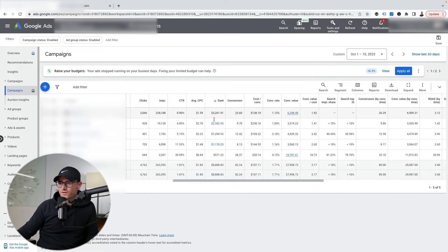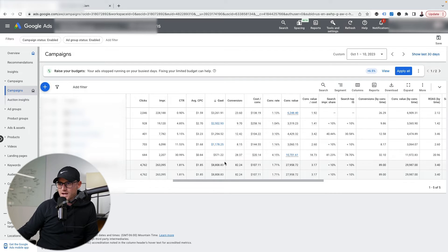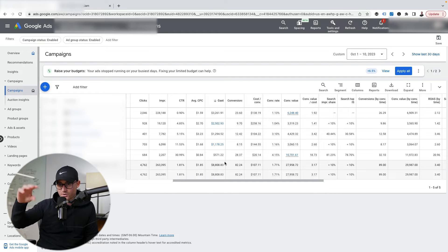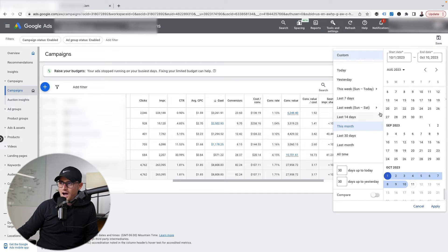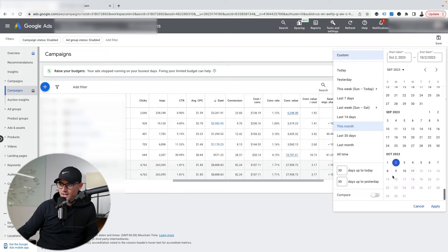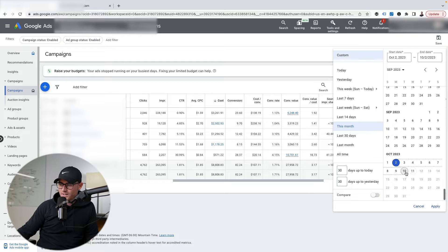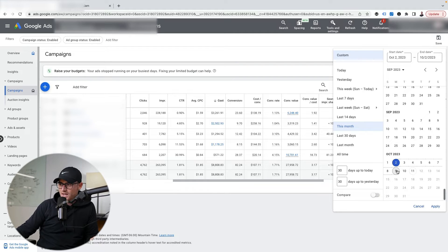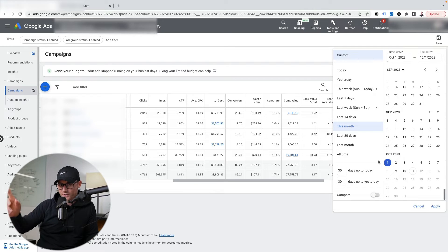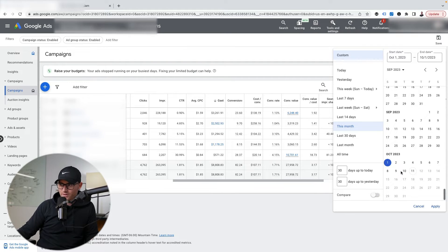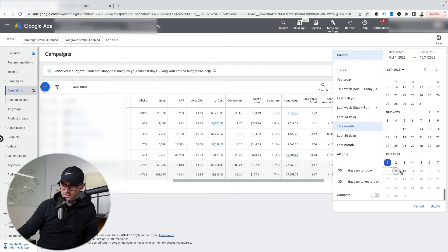Again, if Mr. Stickman clicked an ad on October 1st but didn't buy until the 10th, I'm not going to see that until the 10th when that purchase actually happens. The conversion from October 1st when he clicked would not populate until after he makes the purchase on the 10th.